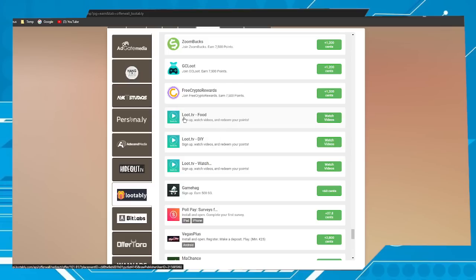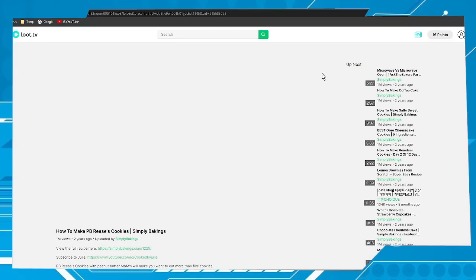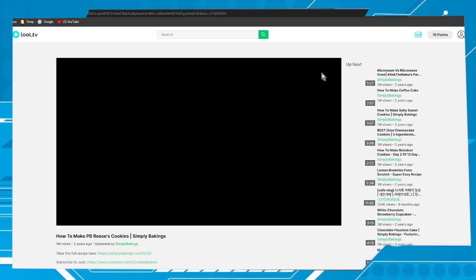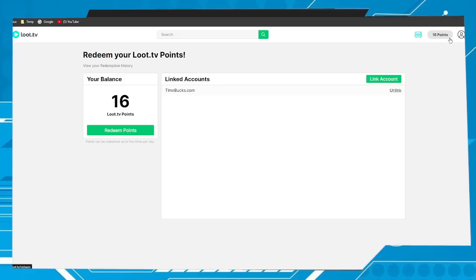Now click watch videos. At this moment your account is attached to each other. To check, click on the points again, redeem points.